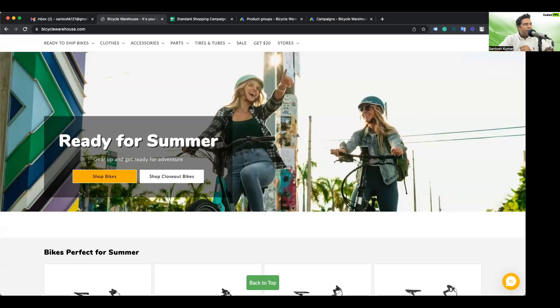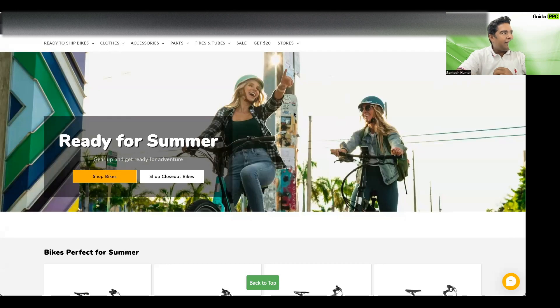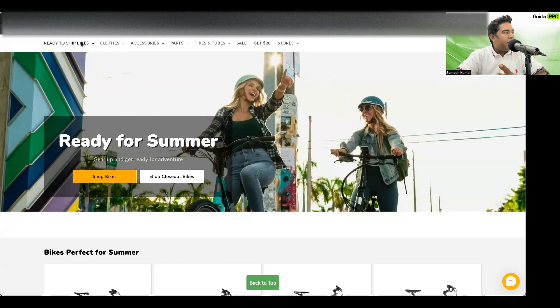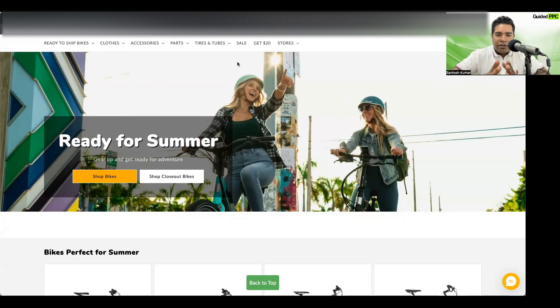We're going to look at how to set up standard shopping campaigns in 2022 for an e-commerce website. I'm going to share my screen and walk you through this step by step. We're going to start with the website. As you can see, this is a website which sells bikes, parts, accessories, and gear. They have different categories: bikes, clothes, accessories, parts, tires, and tubes.